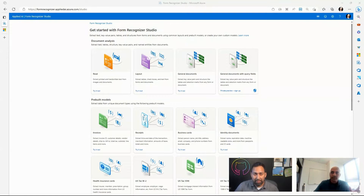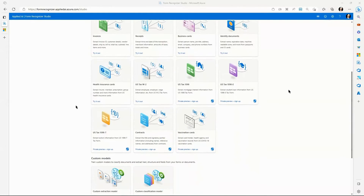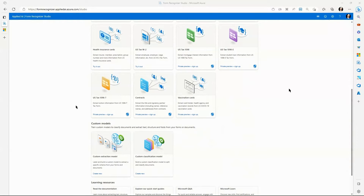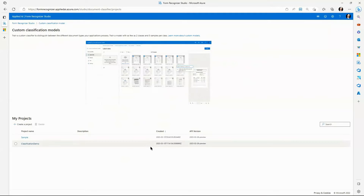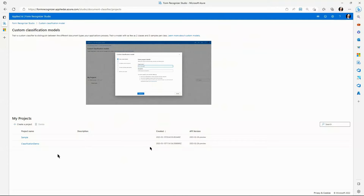The first place I'll point you to is the Form Recognizer Studio — this is where you want to go to experience the best and greatest of Form Recognizer. If you've never used the tool before, go ahead and create a resource in the Azure portal and then set up that resource for use in the Form Recognizer Studio. Once you have that done, I'll start with the document classification capability. I'll show you how you can train a custom classification model in two clicks or less once you've got your data ready.